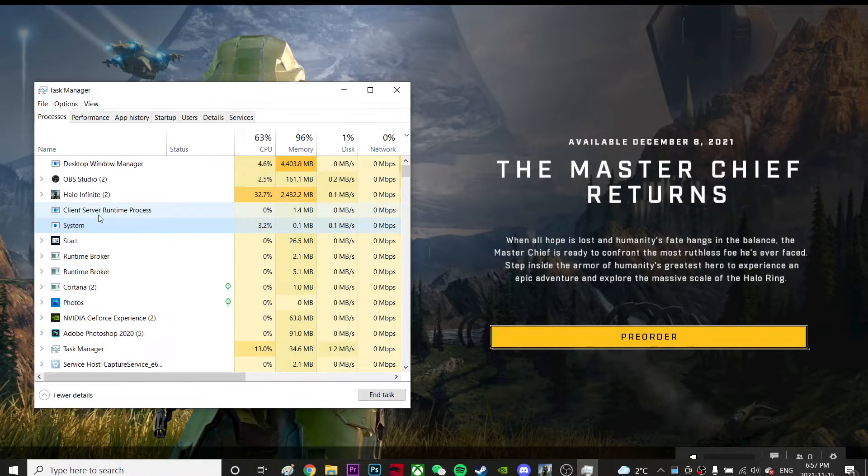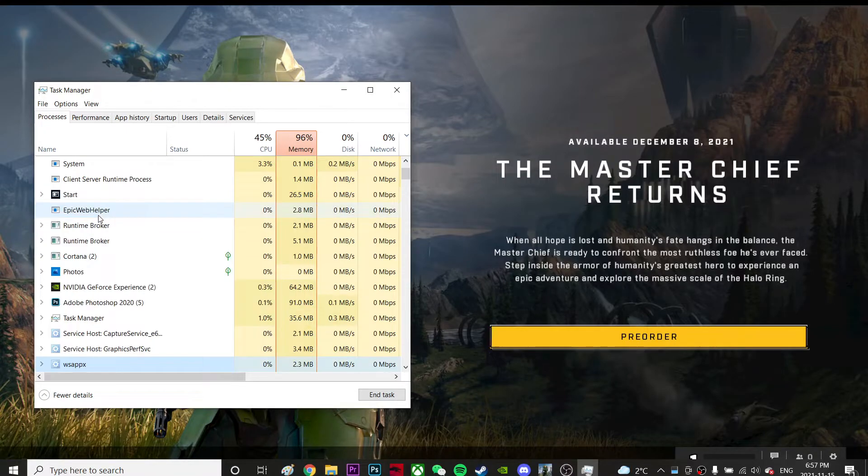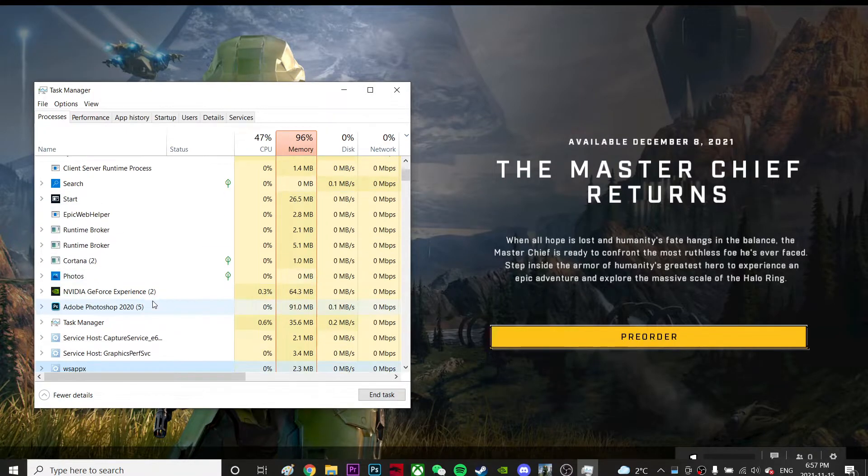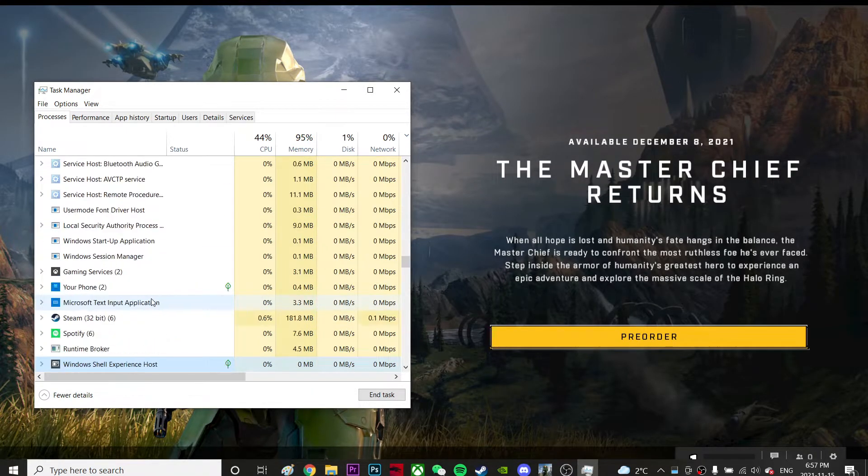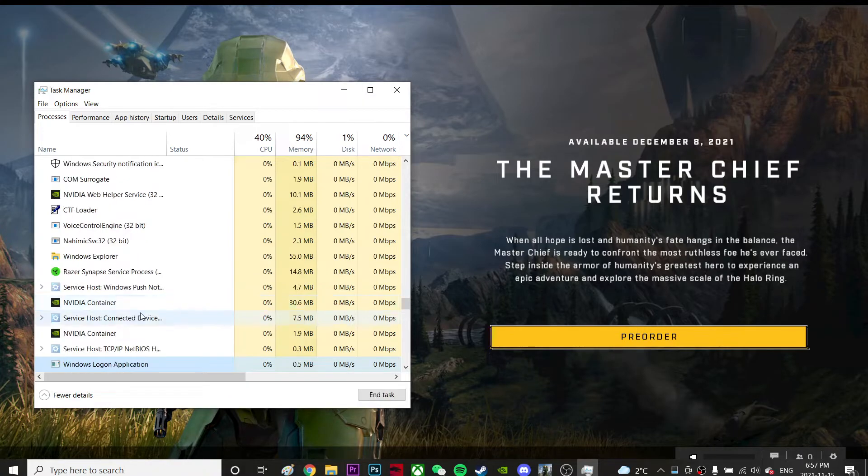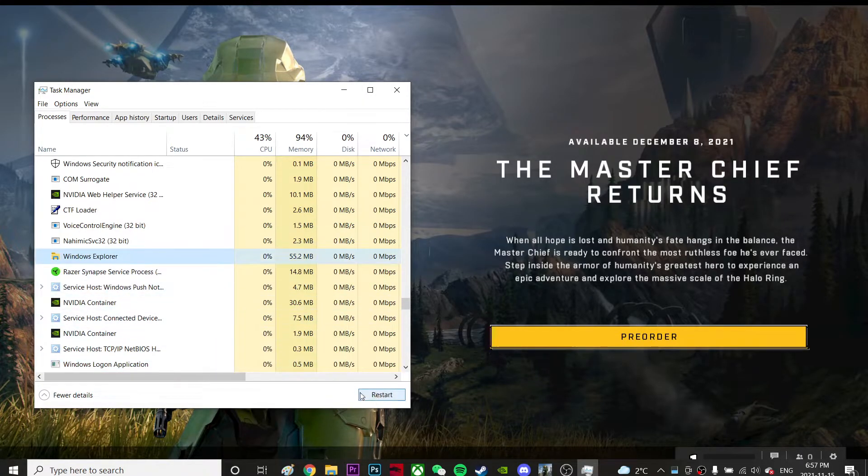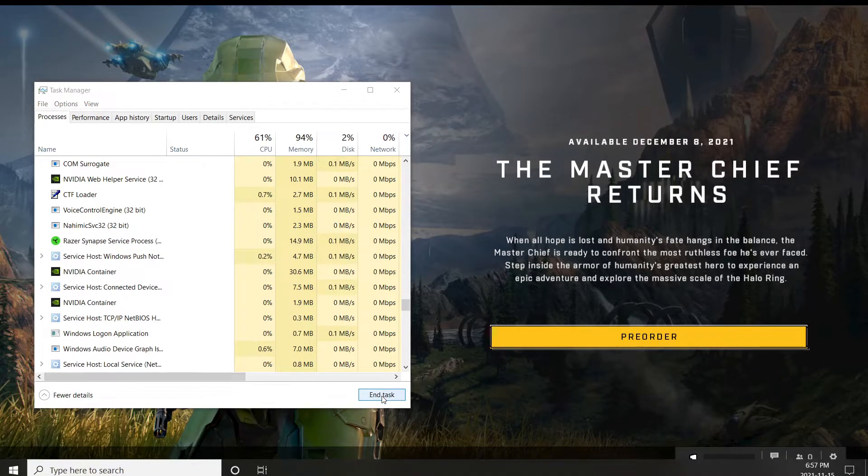Once you find Windows Explorer, press Restart. As soon as you restart it, everything on the taskbar will reset, and hopefully when you open the game, the taskbar will disappear.